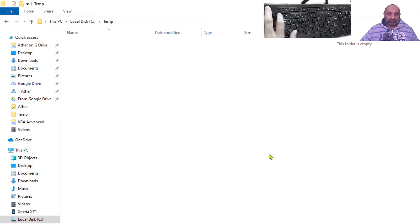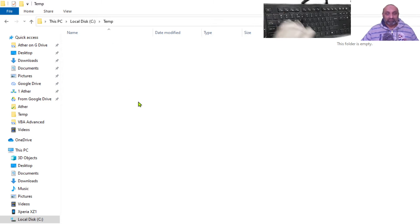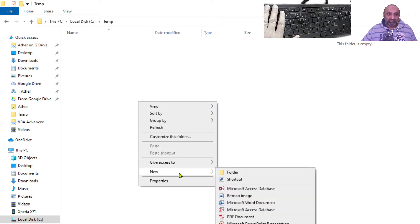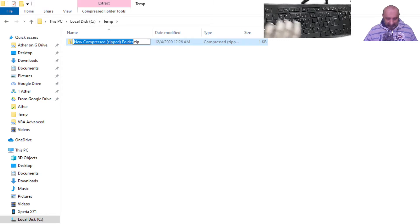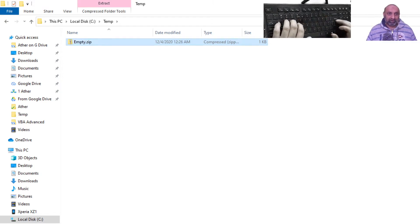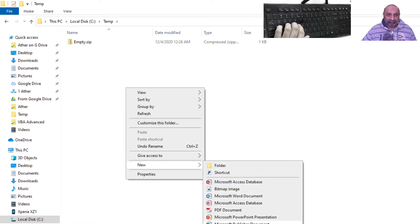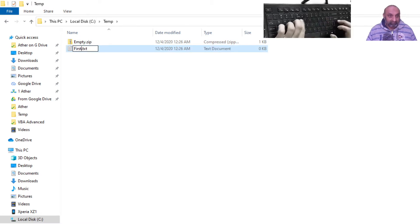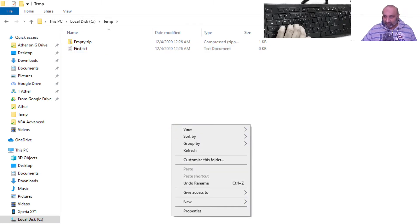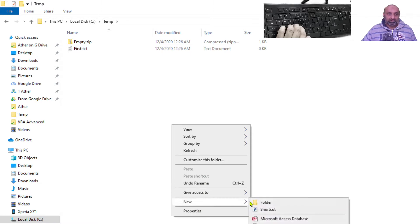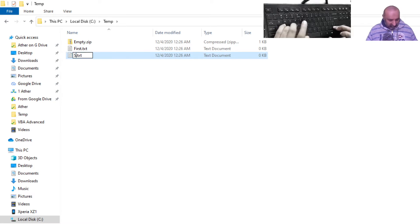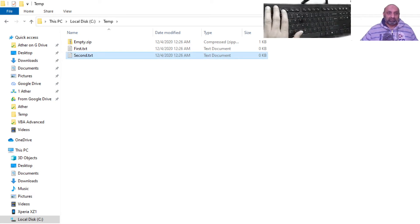You can see I am in the C drive and I have a temp folder. The trick is: first we need to have an empty zip file — right-click, New, create a compressed folder and call it empty.zip. Let's also have two text documents: first.txt and second.txt.